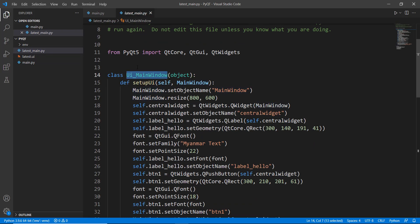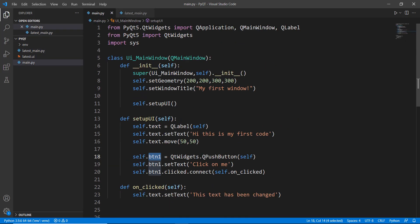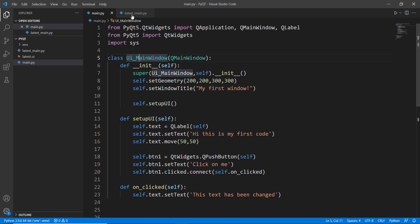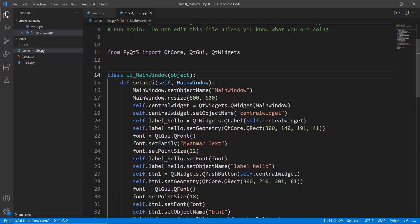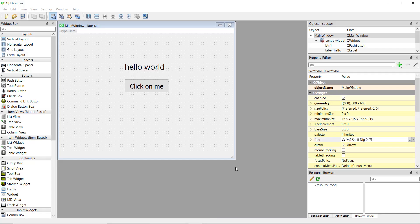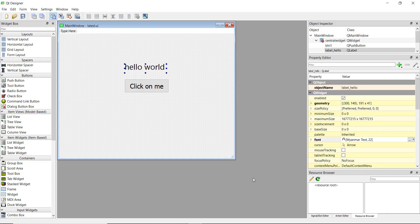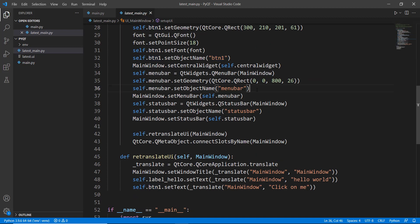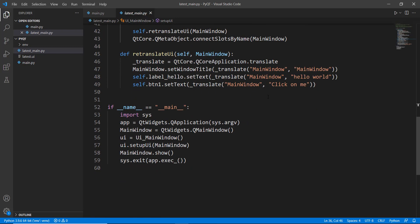Inside the generated 'latest_main.py' you can see a class 'Ui_MainWindow' — the same class name used in the previous video. Inside setupUI it creates the widgets: the label is named 'label_hello' matching the object name we set in Qt Designer, the button is 'button_one', and there's also a menu bar added by default.